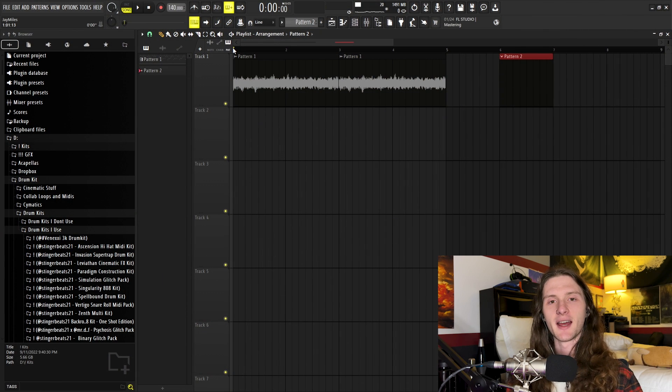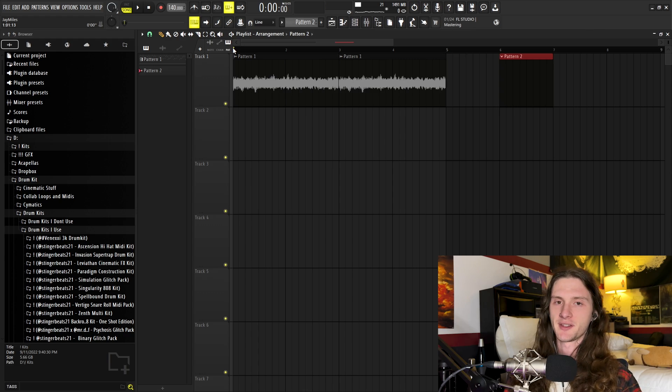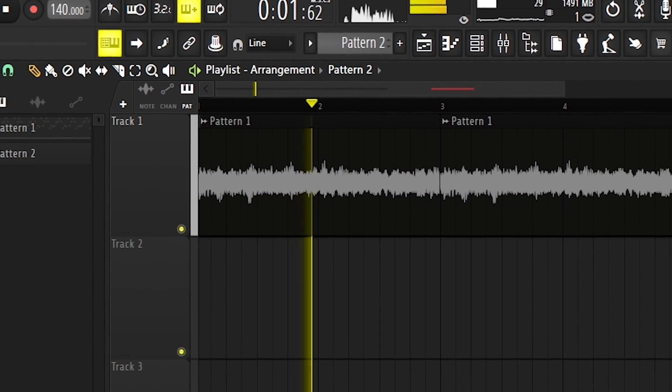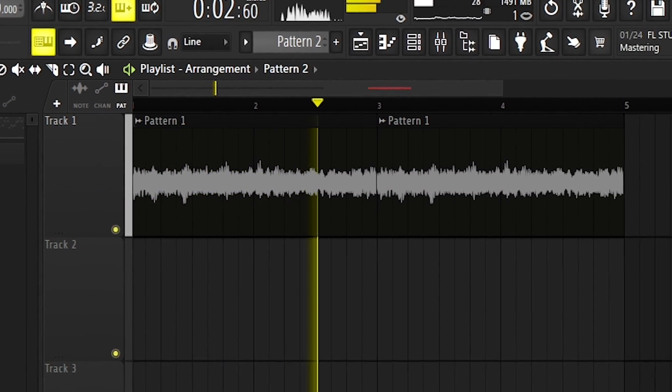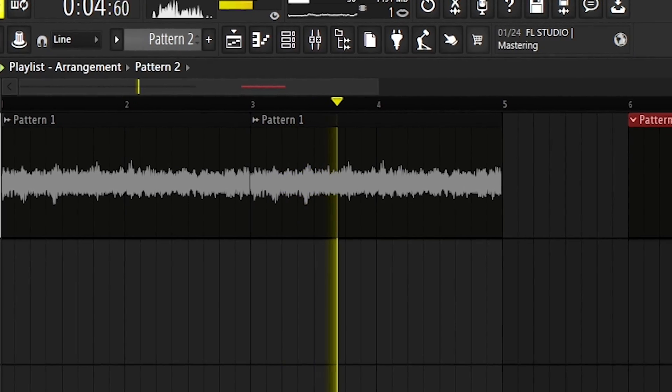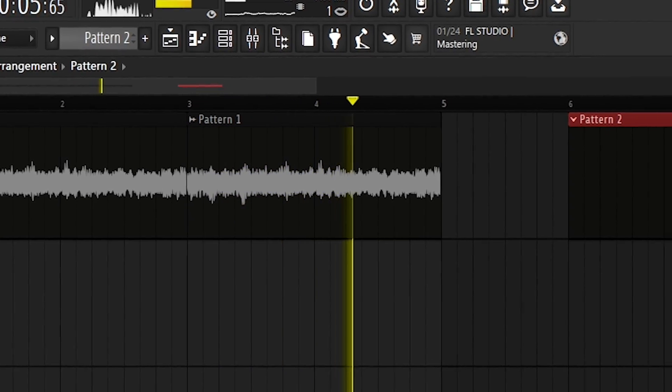And now with that being said, this is what our crystal effect sounds like. And that's just a very bare bones basic crystal sound.